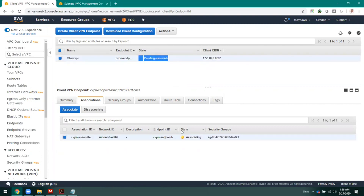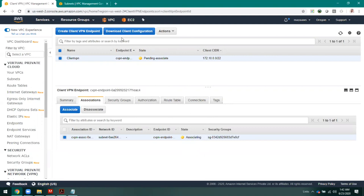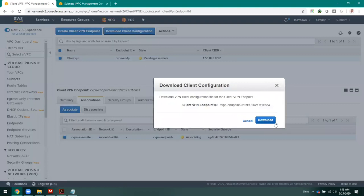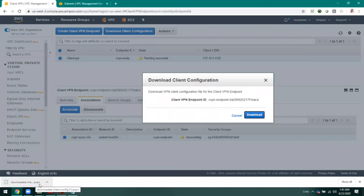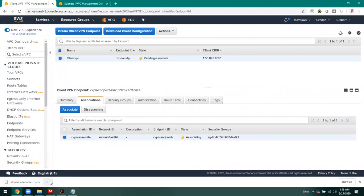It may take a couple of minutes for associating the subnet to this client VPN endpoint. After association, the status will say 'Associated.' Since the association is still in progress, let me explain some other things. You need to download the client configuration file and give it to the client. Go to 'Download Client Configuration' and click download. This configuration file you can attach and send to the person who wants to connect via client-to-site VPN.